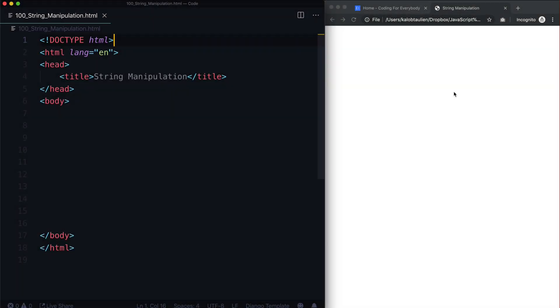Hey there, I hope you enjoyed that mini project. We're going to do a few more of those down the road, and we're going to learn a bunch of stuff in between them so that we can learn a little, practice a little, learn a little, practice a little. I think that's a really good way of learning JavaScript.